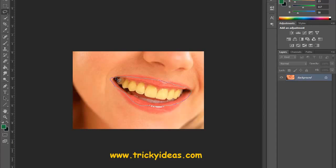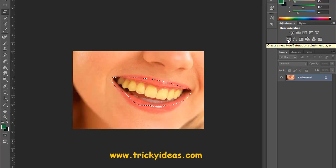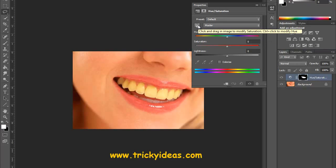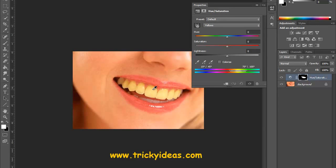Once you do that, here in the adjustment panel go to Hue/Saturation, click on it. And here click on this and drag it over.